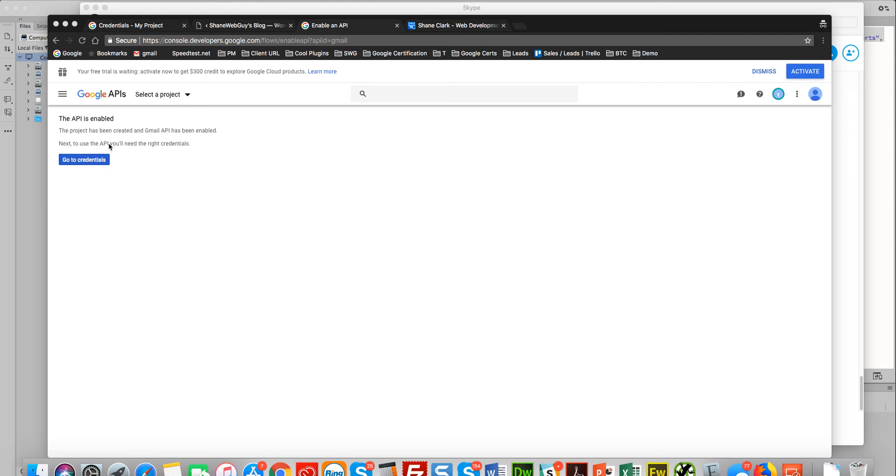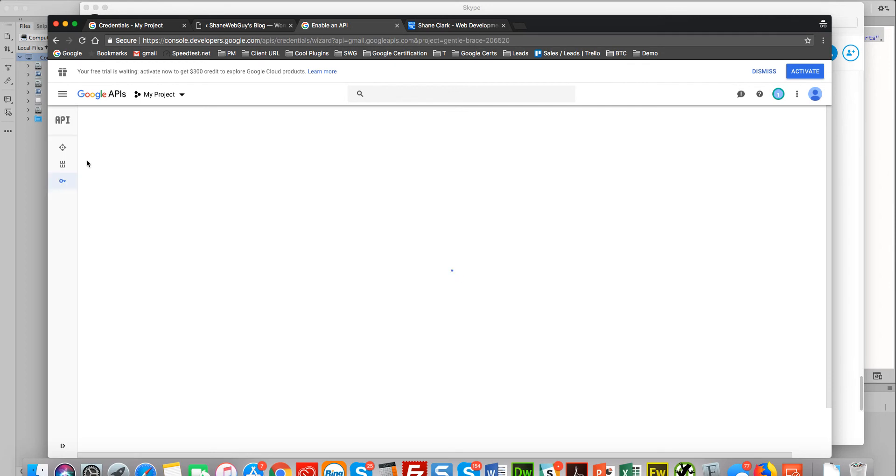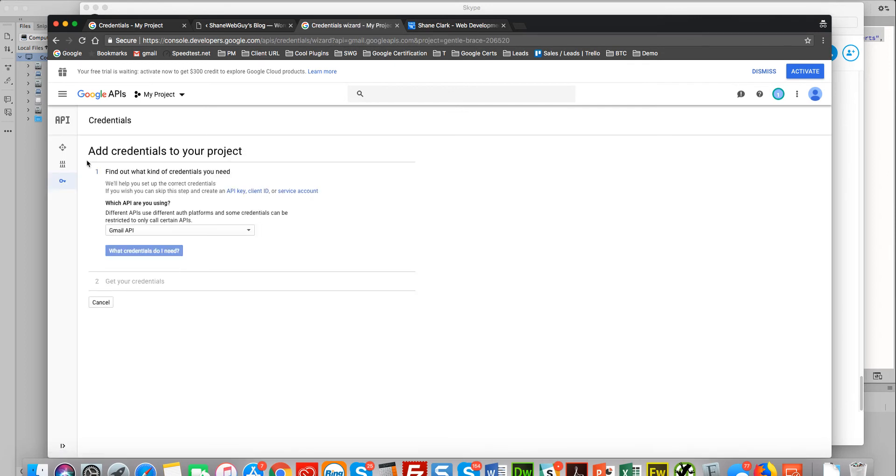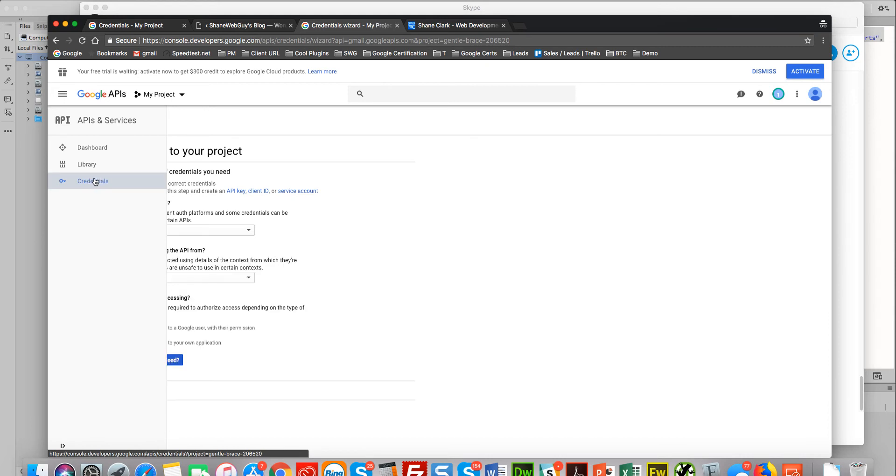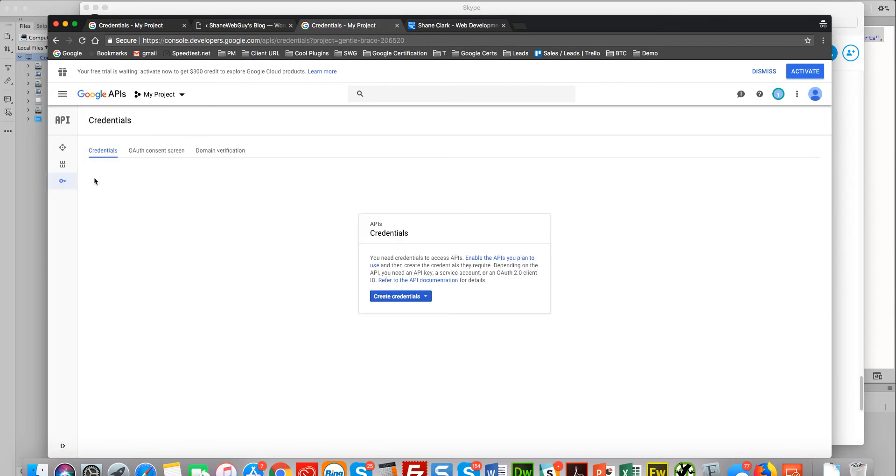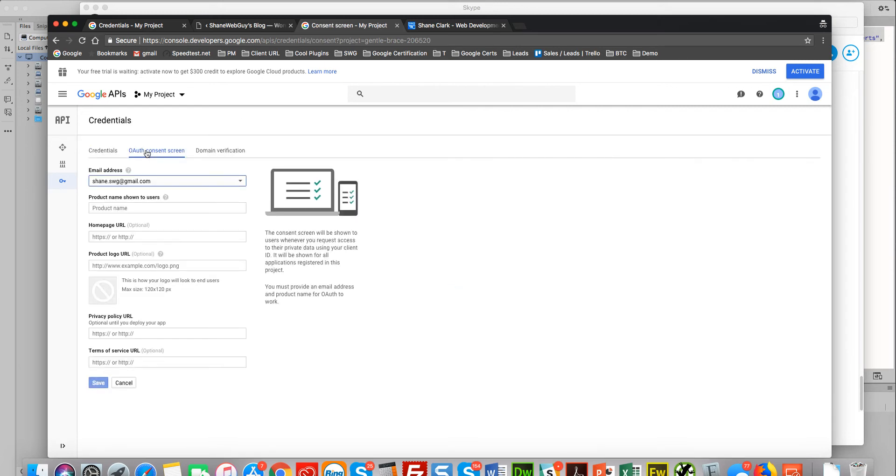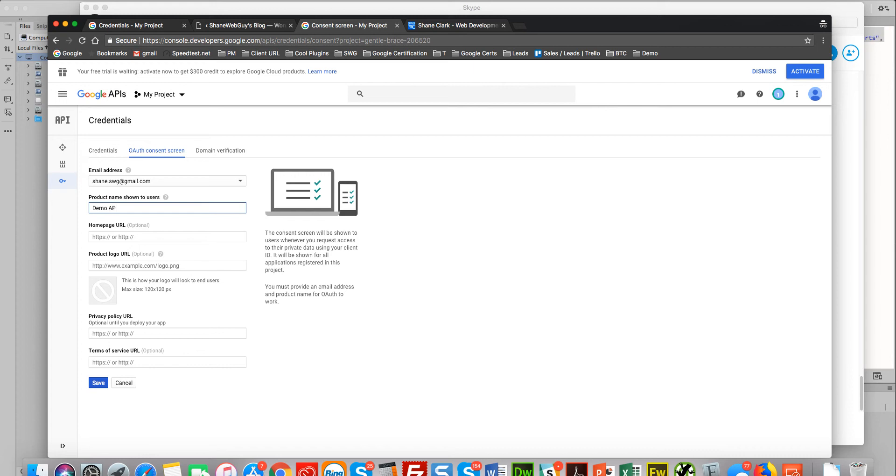Now it says the API is enabled—project has been created and Gmail API has been enabled. Next, to use the API you'll need the right credentials. Go to credentials. I usually click back here and then end up back on the OAuth consent screen.